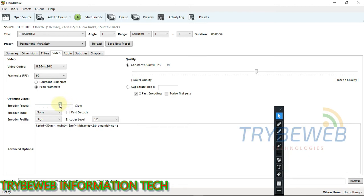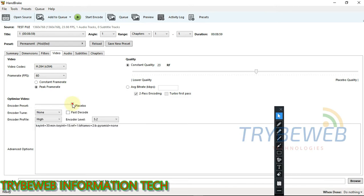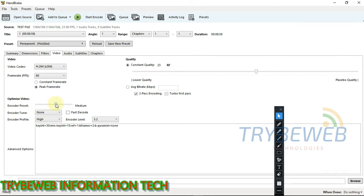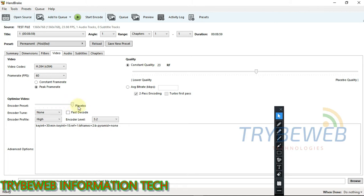The next thing is the encoder preset. I don't know how to explain this, but the lower it is, the better your video quality and the lower your video size. If you keep it at placebo or very slow, yes, it takes more time to process the video, but you'll get a higher video quality and a lower video size. But if you keep it at the highest point, which is fast or very fast, the video quality would be low and the file size will also not be that low. I'll keep mine at very slow because I want the video to be processed fast.